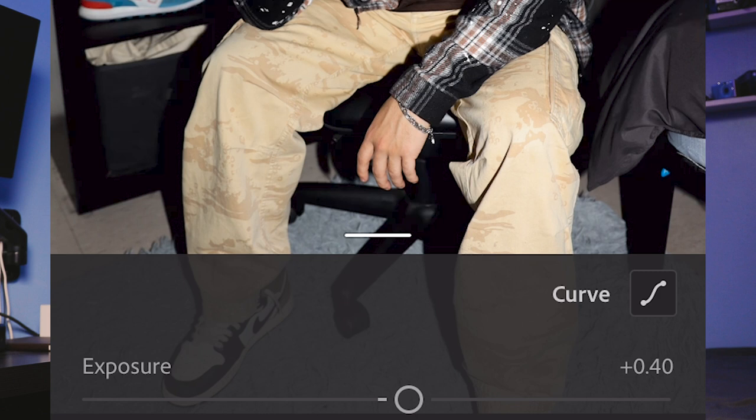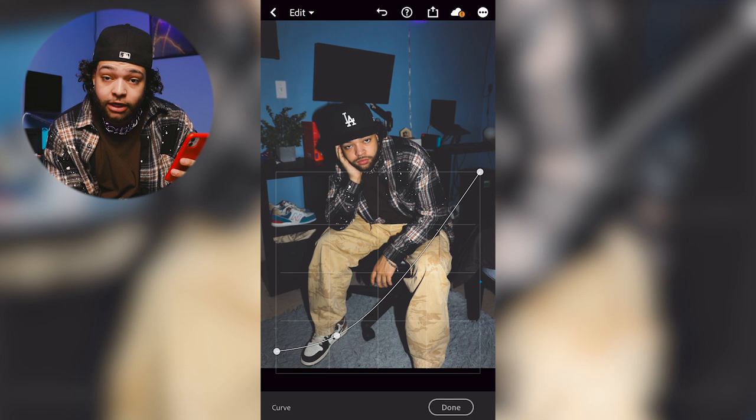The next step is going into curves. Here we're going to do what I do on most of my pictures, which is make an almost S-like curve. What this does is add some more contrast as well as add that nice film-like fade.